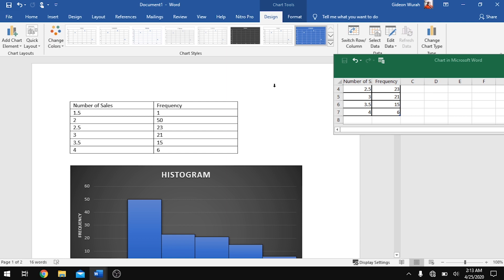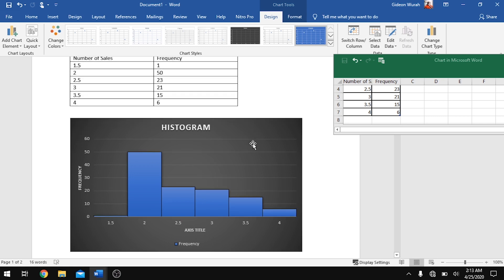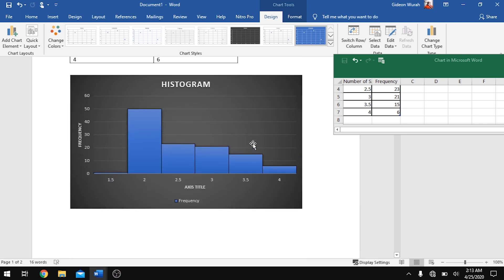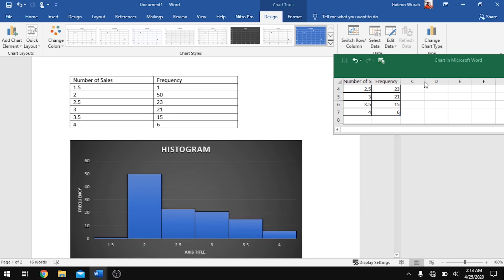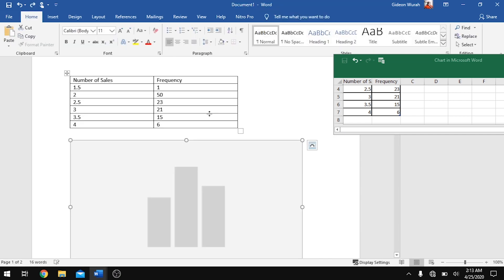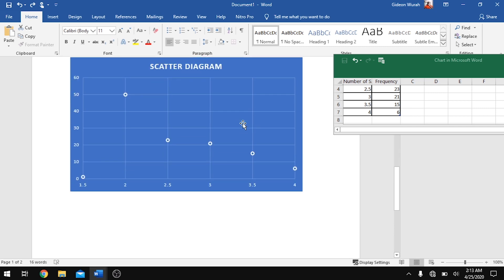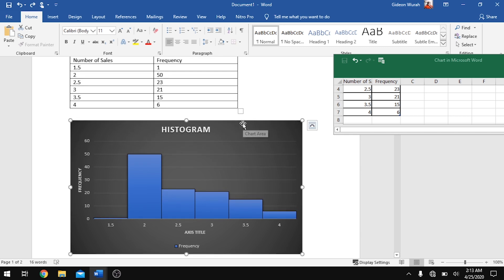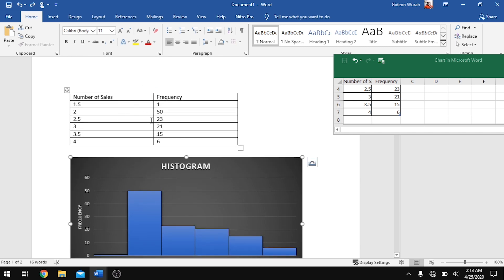So that is how to insert a histogram and a scatter diagram in Microsoft Word. In the next video I'll illustrate the same procedure but in Microsoft Excel — the process is not much different, just done in a different software. It is important to note that if you are using an older version of Microsoft Word, the procedure might be slightly different, but it is essentially the same thing.